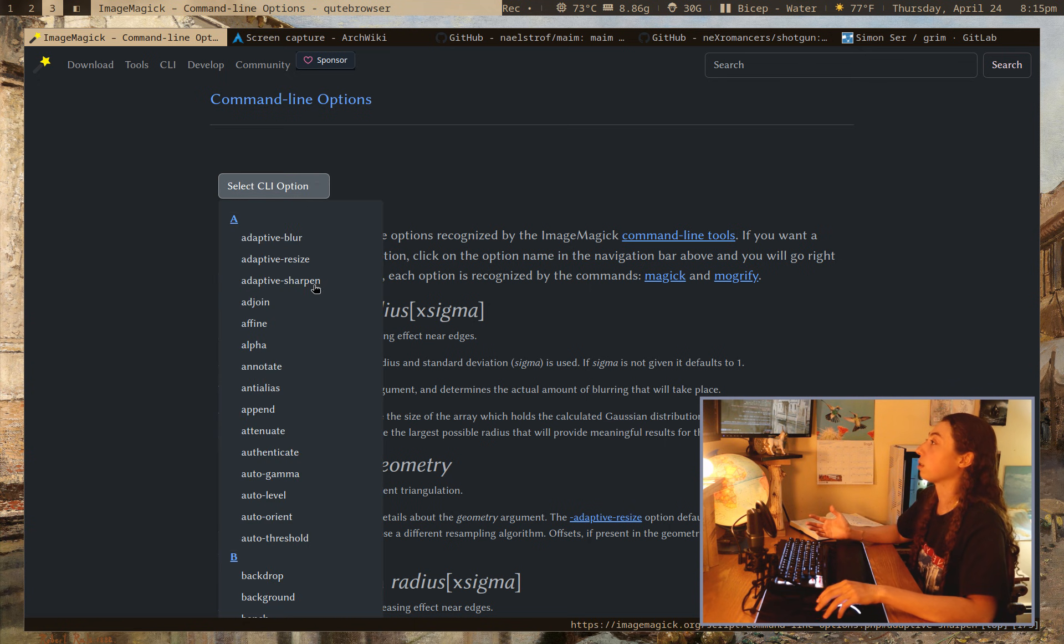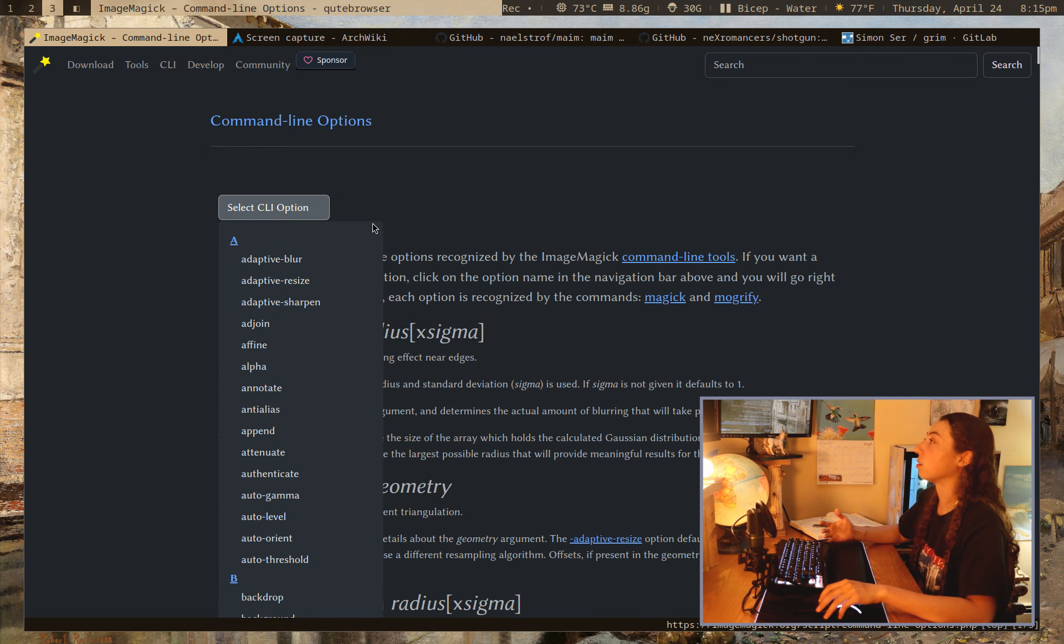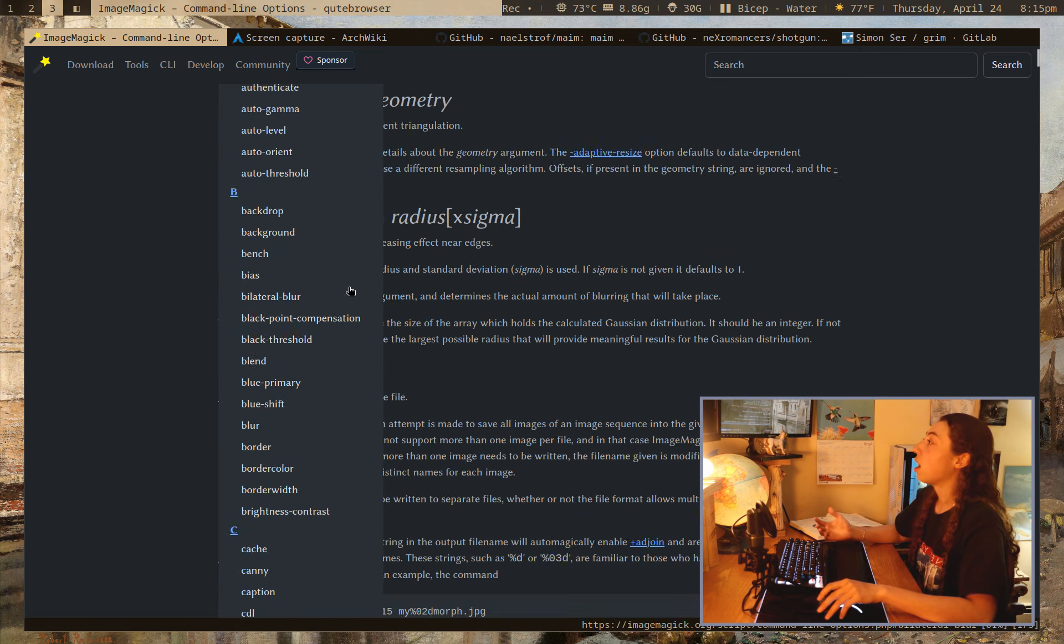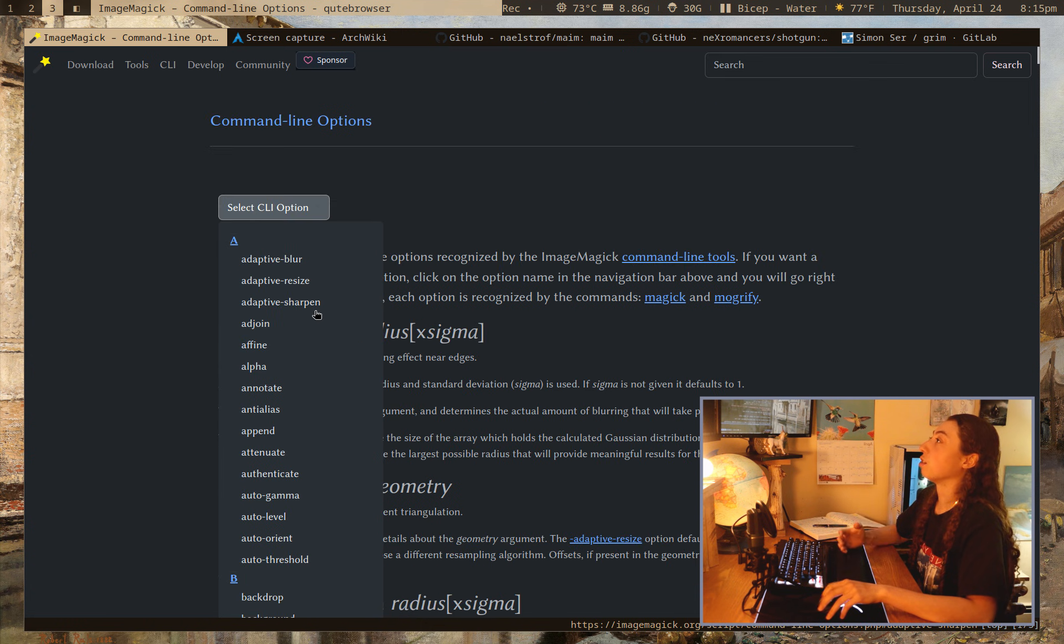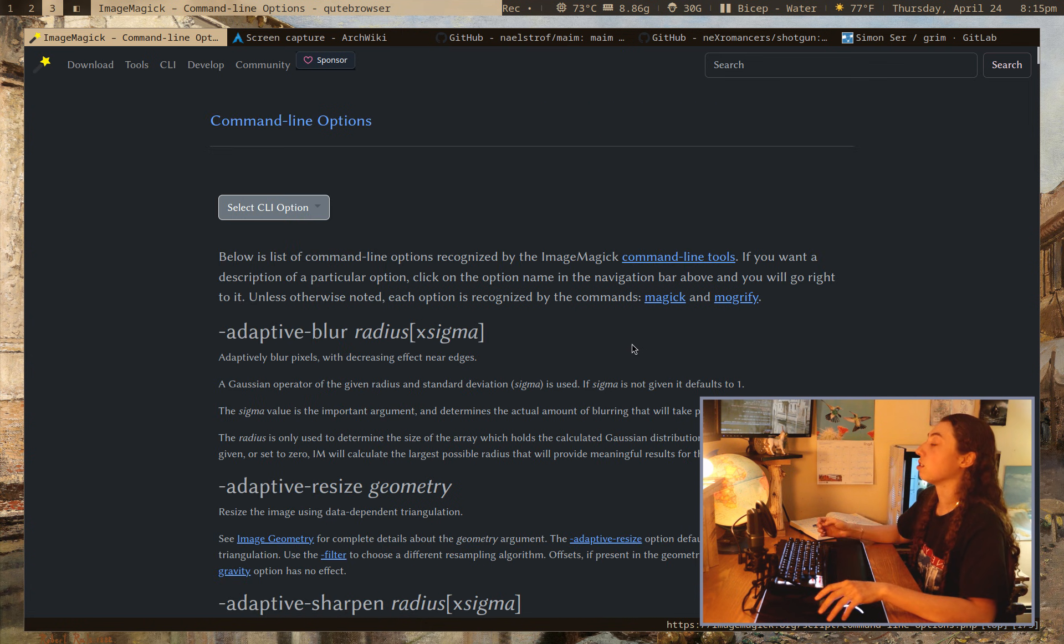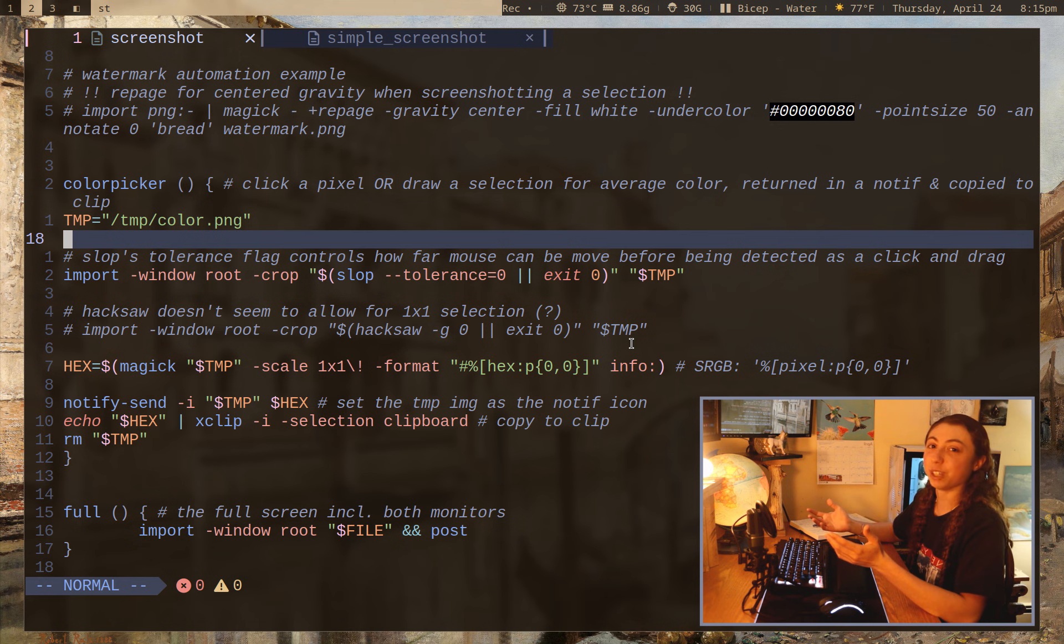ImageMagick is really the way to go if you're looking for a CLI way to do this. It's got, you know, hundreds of options here for processing images. So I did want to point that out. This is like just an ImageMagick fan video at this point.